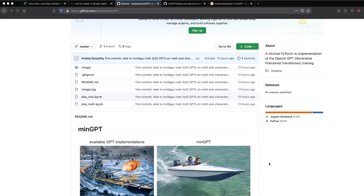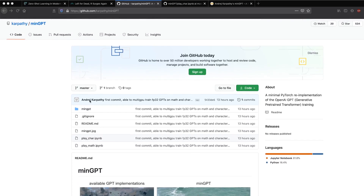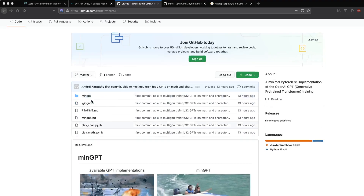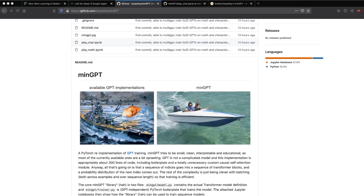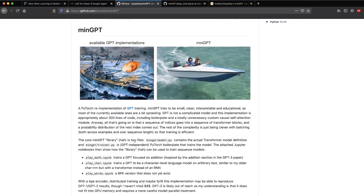You don't necessarily get to play a lot with that. So here comes minGPT, which is put together by Andrej Karpathy — who doesn't need any introduction. He is currently heading self-driving at Tesla and is very popular in the research community. MinGPT is a PyTorch re-implementation of the original GPT training. As he mentions, minGPT tries to be small, clean, interpretable, and educational — it's basically 300 lines of code.